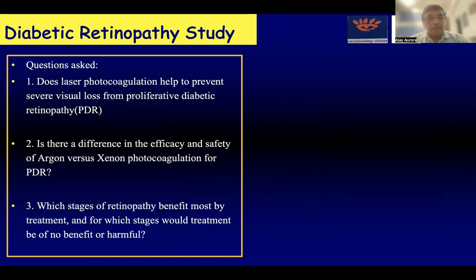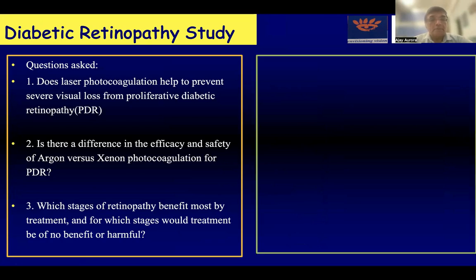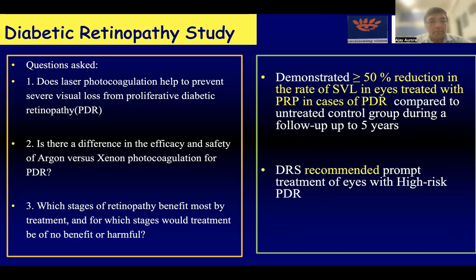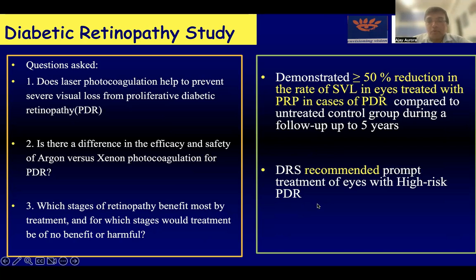We were very fortunate that the mother of all multicenter trials was the Diabetic Retinopathy Study, which answered a few questions: does laser photocoagulation help to prevent severe visual loss in cases of PDR? Is there a difference in efficacy and safety of argon versus xenon photocoagulator, and which stages of retinopathy benefit most? The DRS demonstrated more than 50% reduction in the rate of severe visual loss in eyes treated with PRP in cases of PDR compared with untreated groups over five years, and recommended prompt treatment of eyes with high-risk PDR.